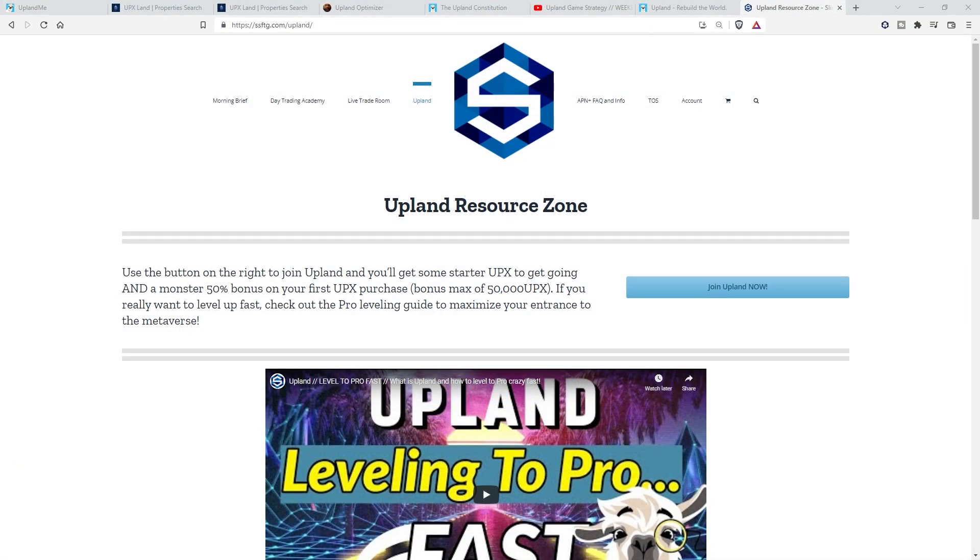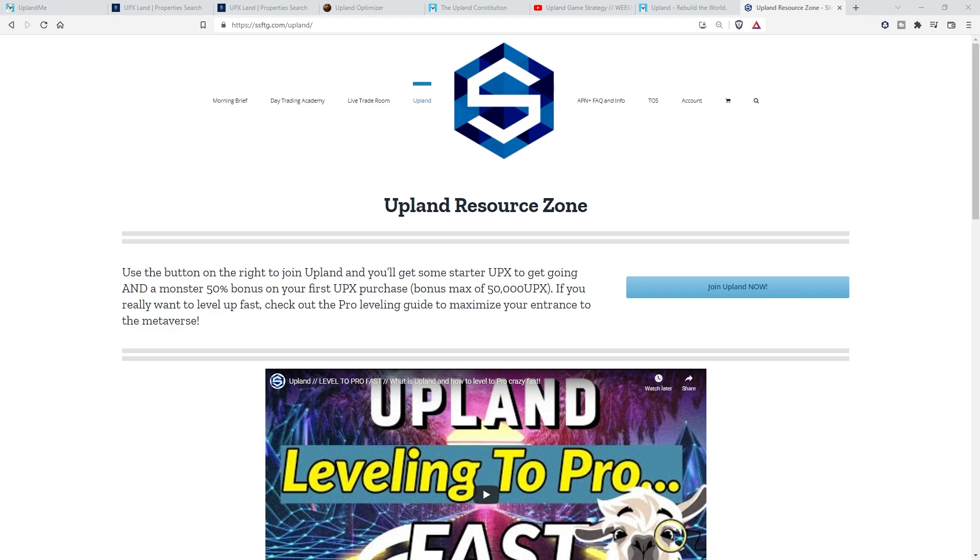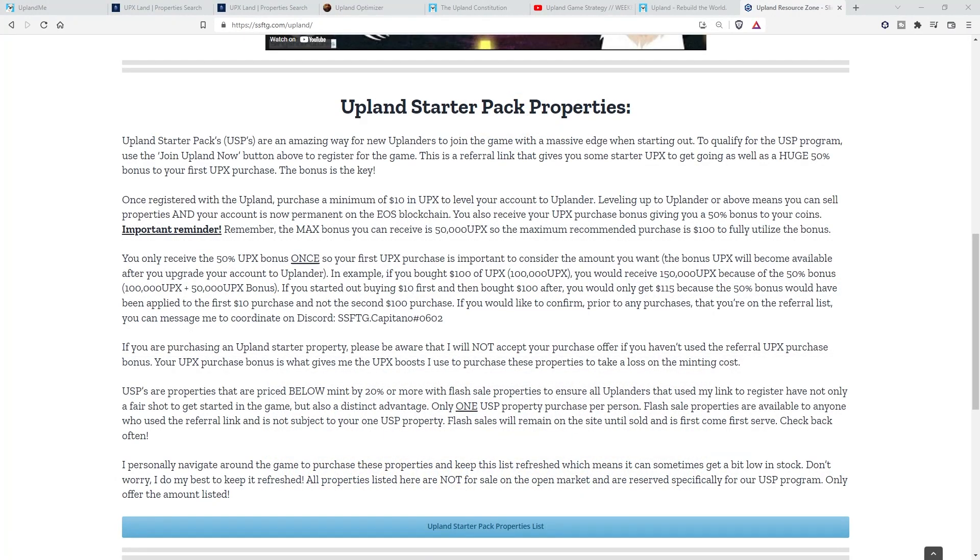If you'd like to join all of us in the Upland Metaverse buying, collecting, and flipping virtual real estate NFTs, click the link in the description. It gets you into Upland with some starting UPX to get going, and if you decide to invest some cash, you also get that massive 50% bonus on your first purchase with a bonus cap of 50,000 UPX.